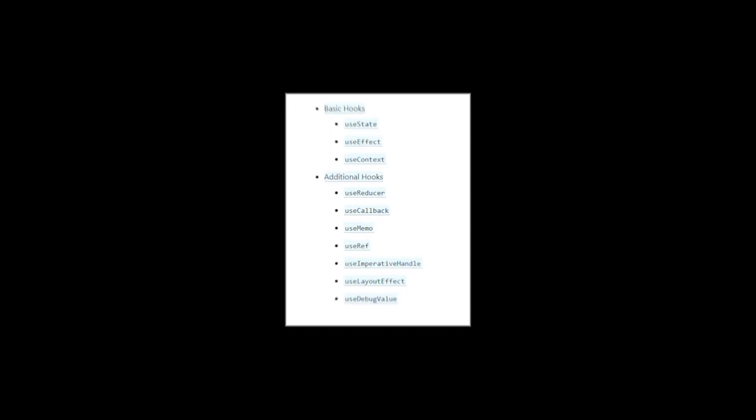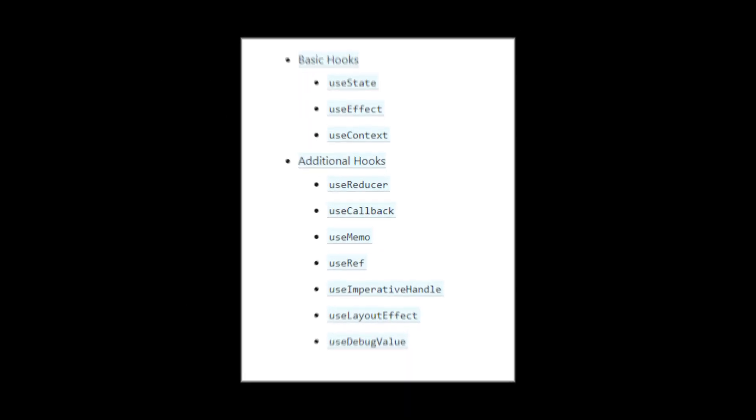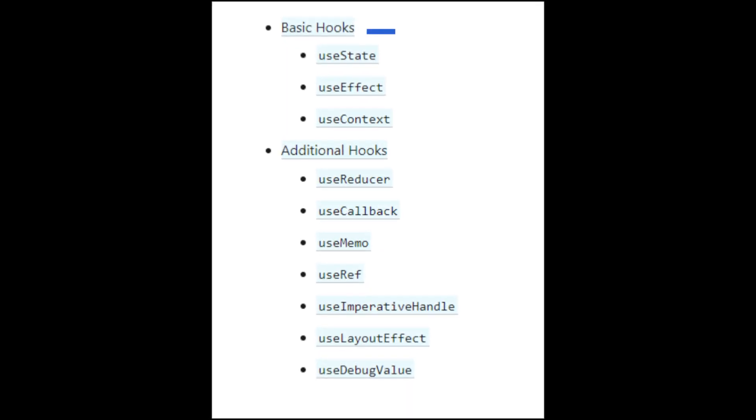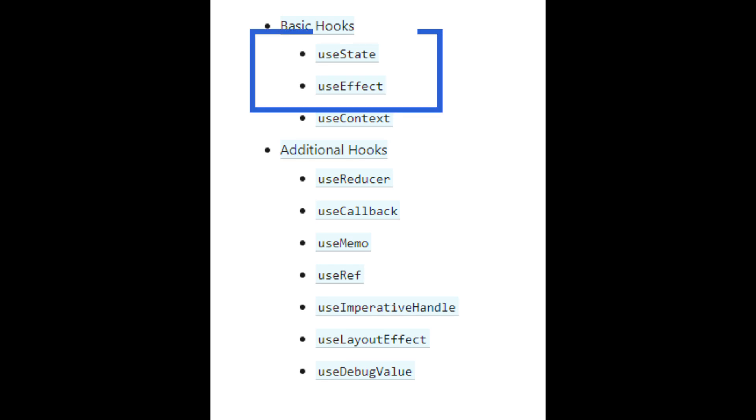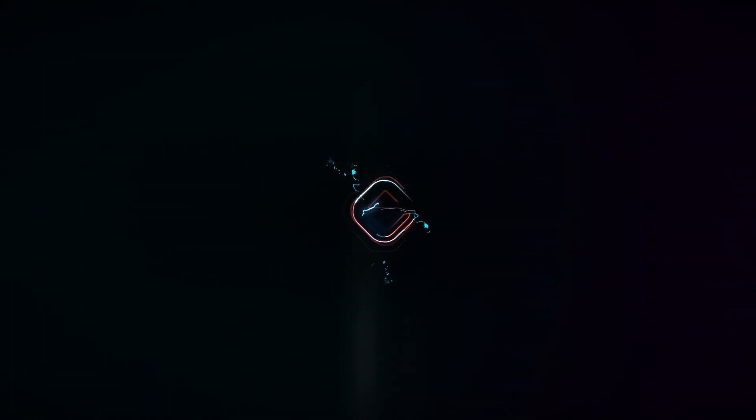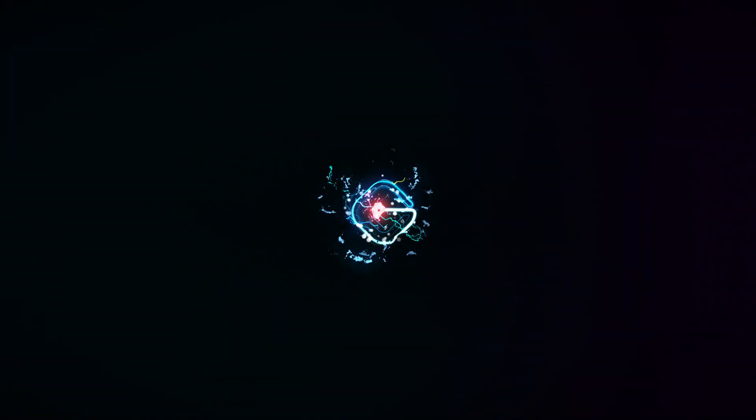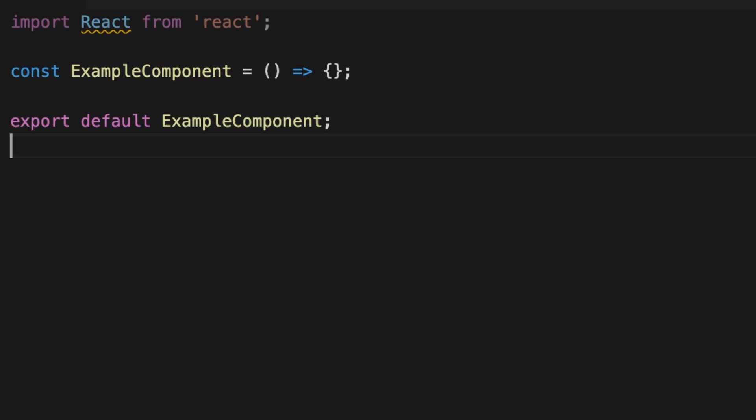We have 10 built-in hooks and I'll show you the two most used ones, which will cover 90% of your use cases. The first hook is useState. As the name suggests, it will allow you to maintain a local state of function components.